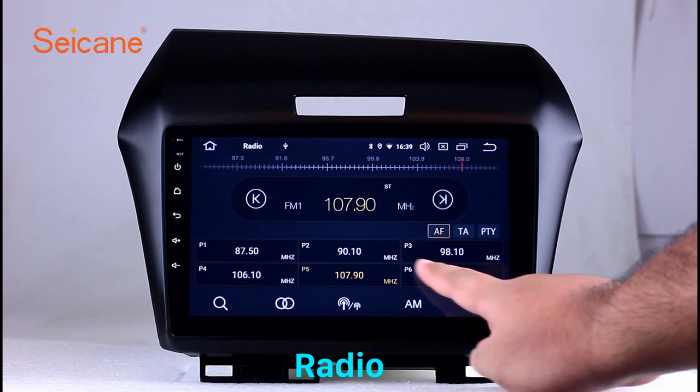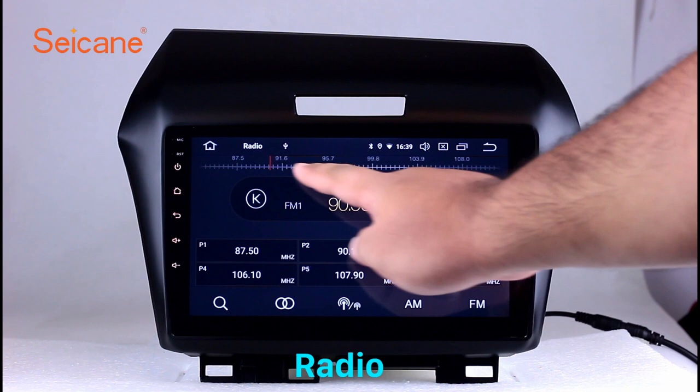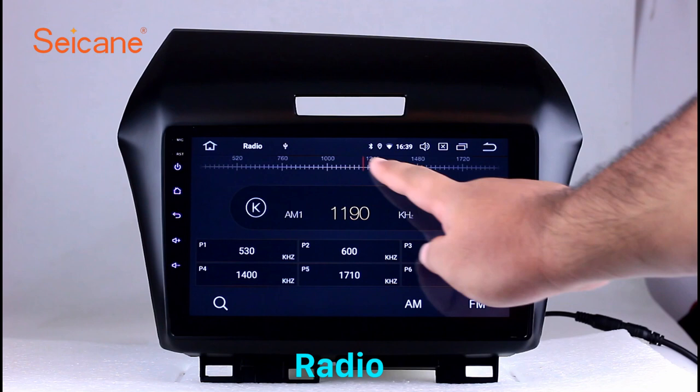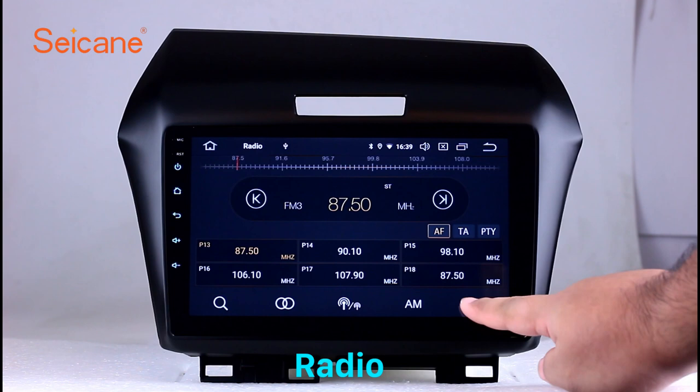Radio. Listen to radio by selecting channels manually or automatically. It supports RDS. You can select channels by program types such as news, science, music and so on. It has AF and TA function and it supports band AM and FM. You can shift radio to stereo status and listen to local favorite radio stations.